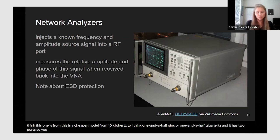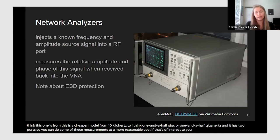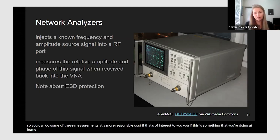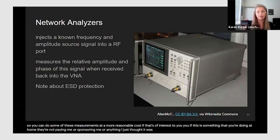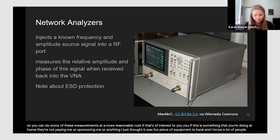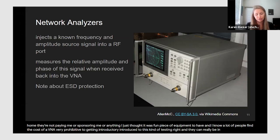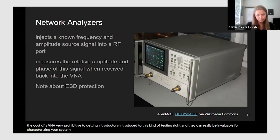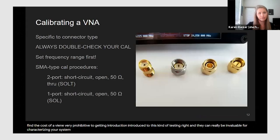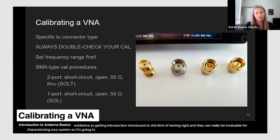These more affordable VNAs can make this kind of testing accessible if you're doing this at home — they're not sponsoring me, I just thought it was a fun piece of equipment. I know the cost of a professional VNA is very prohibitive to getting introduced to this kind of testing, and they can really be invaluable for characterizing your system.